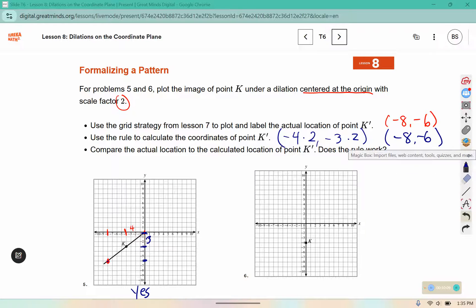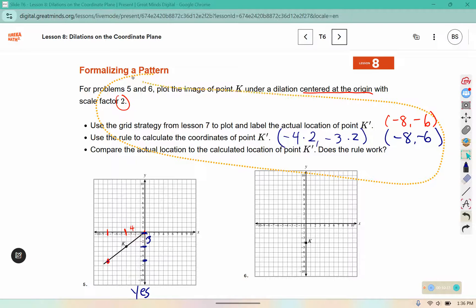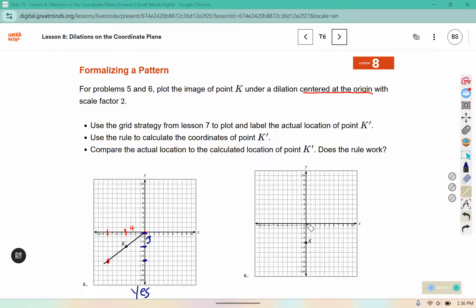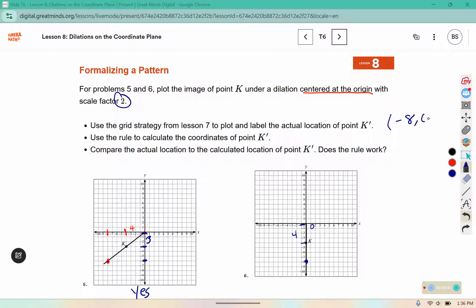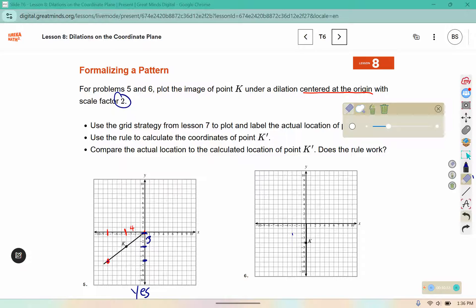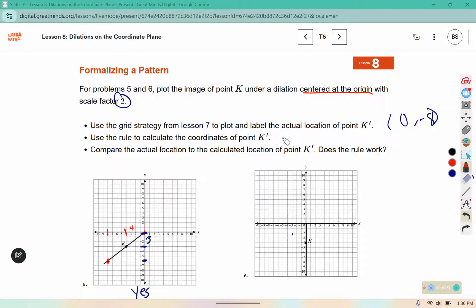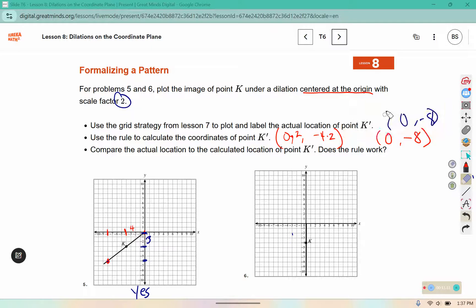Now let's apply the same strategies to number 6. This is 0 in the horizontal direction, and 0 times 2 is 0. But it's 4 in the vertical direction, and 4 times 2 is 8, so it should be at the point 0, negative 8. And if we were to use the rule, I have this point at 0, negative 4, and if I multiply both of those by the scale factor, that gives me 0 and negative 8. So it works for that one as well.